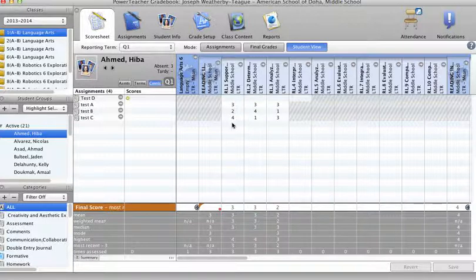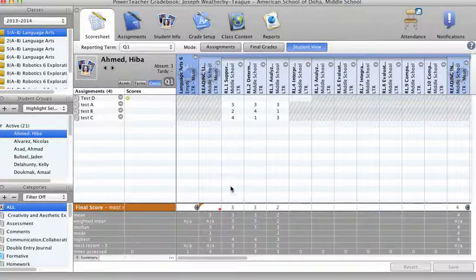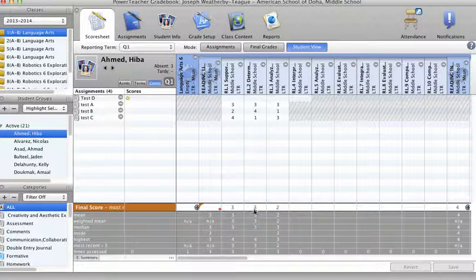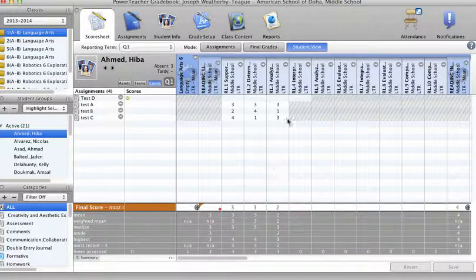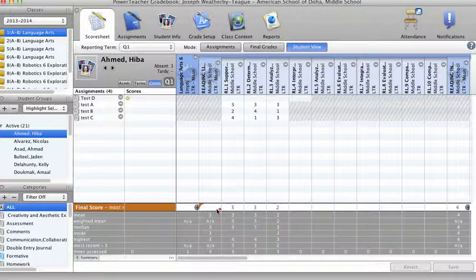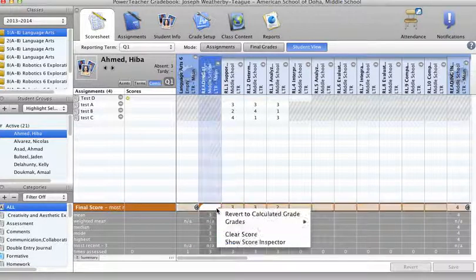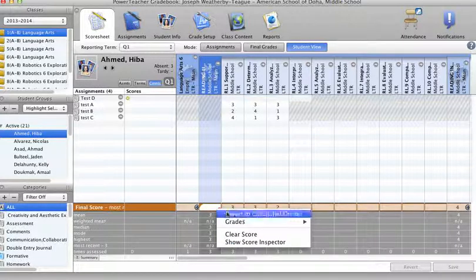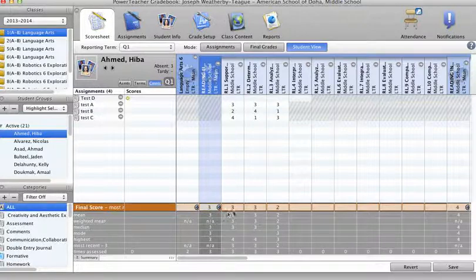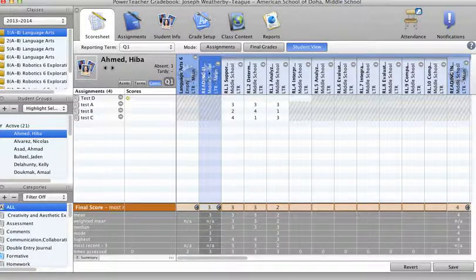Right now, all of these scores get averaged together to give me a three. Just like these, a three, four, and a one to get averaged together to make a three. And the same over here. Now, the last time I was using this, I did a manual override. So I'm going to revert to calculated grade.